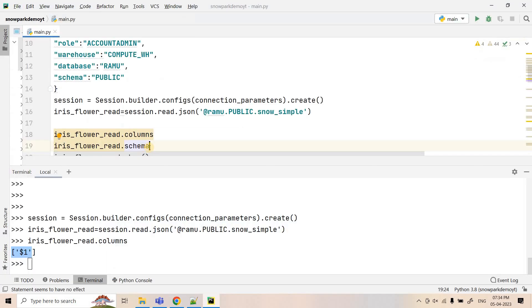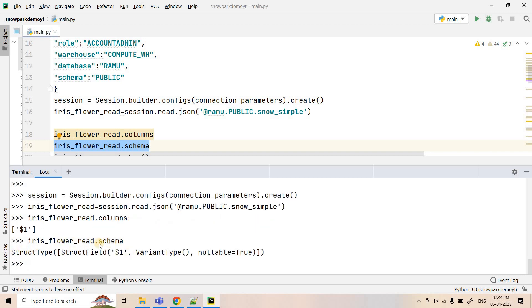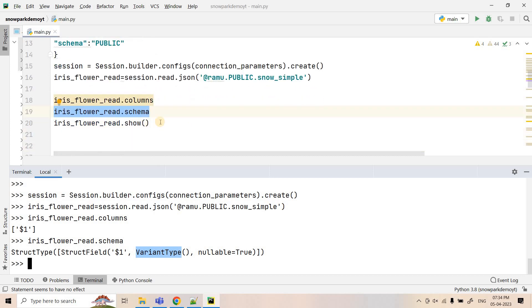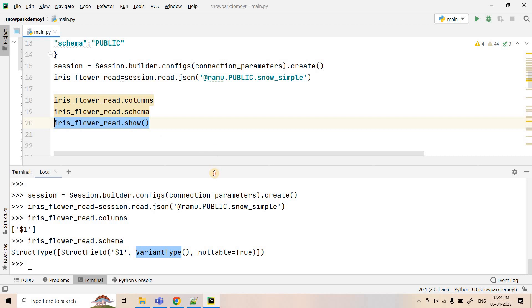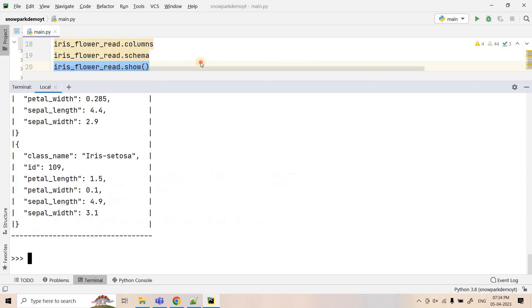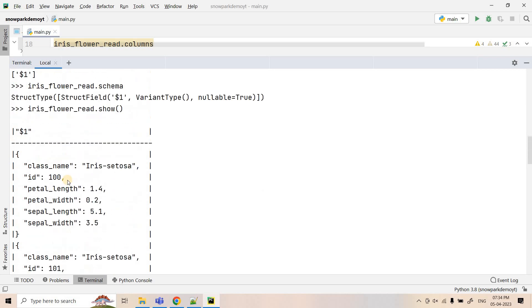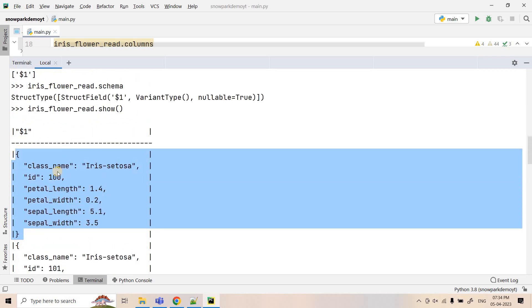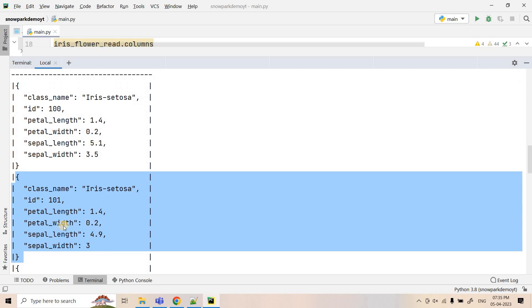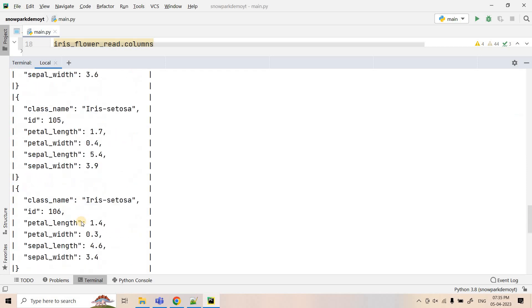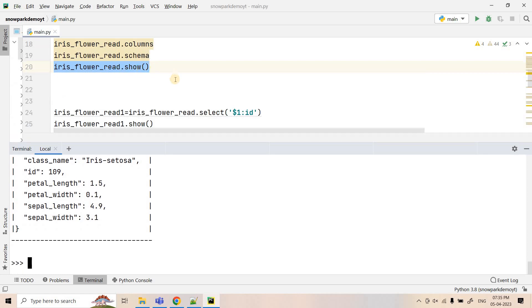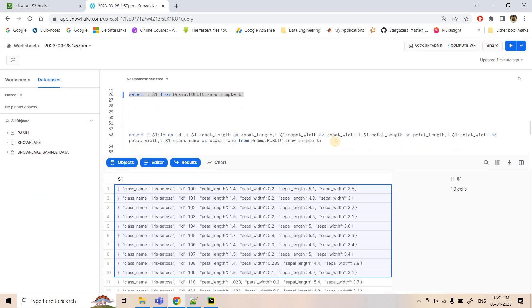If I print this structure it shows variant data type, same as what we get in a general SQL query. Now let's execute the dot show command to view the data. After executing dot show, it returns the variant JSON data without flattening — class name, id, petal length, petal width, sepal length, sepal width — for the top 10 rows.